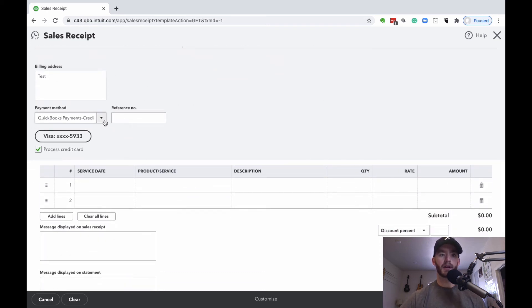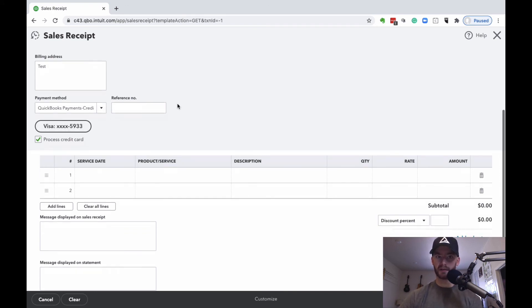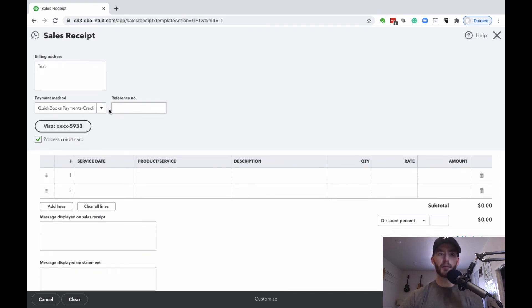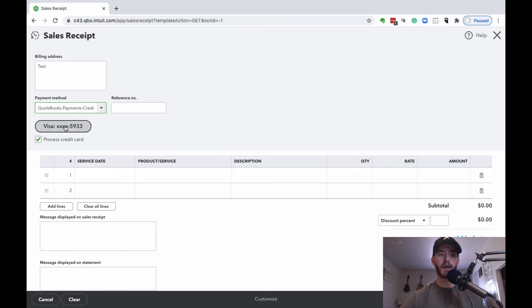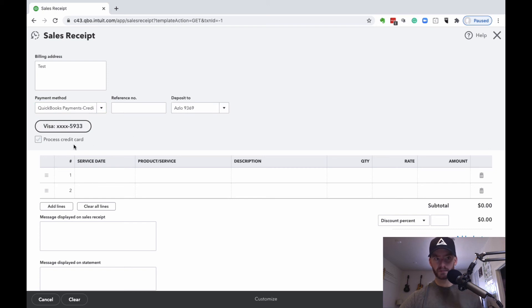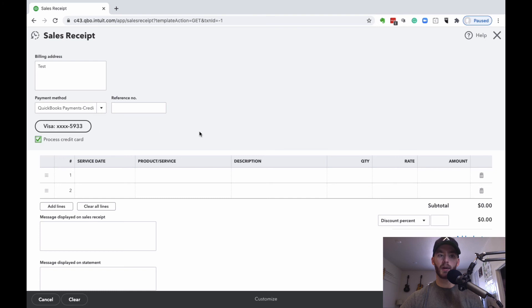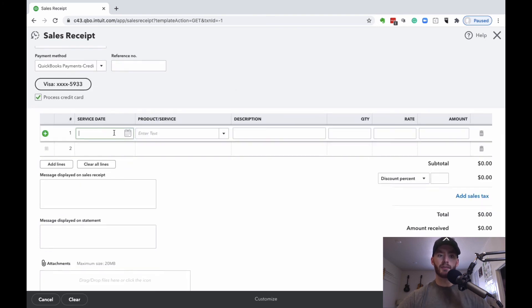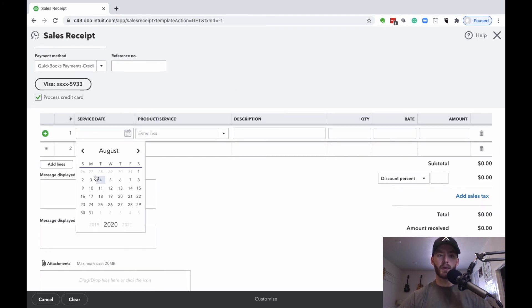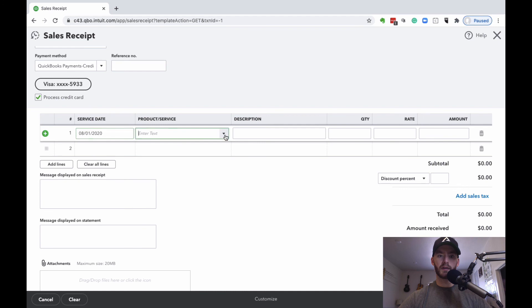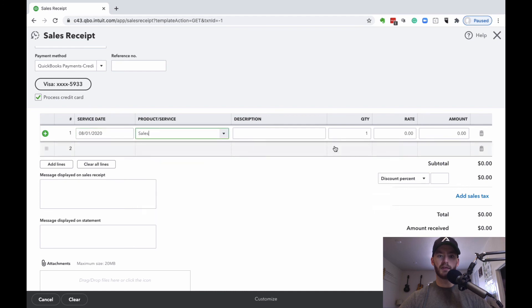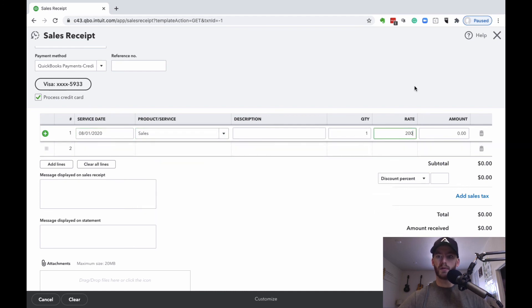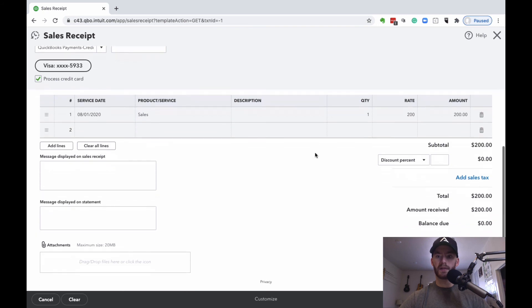Right here, it automatically has it since we have their information inputted. But again, if you choose for payment method this QuickBooks payments credit card, you can choose this checkbox here. This checkbox is what's actually going to automatically process that credit card monthly. From here, it's straightforward, choosing the service date, which service you used, the rate, things like that.